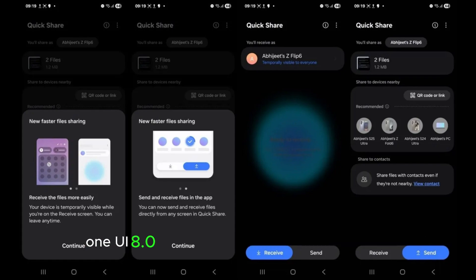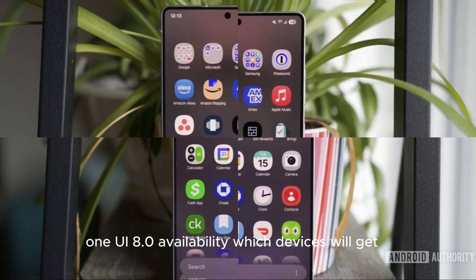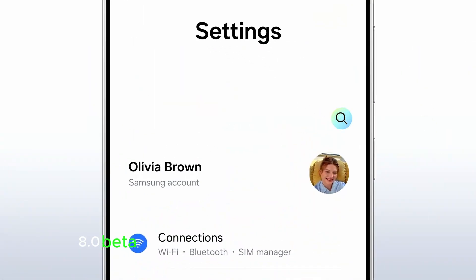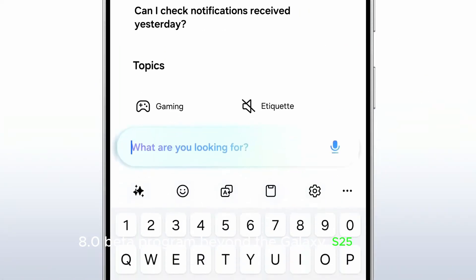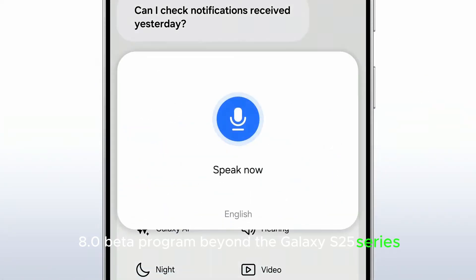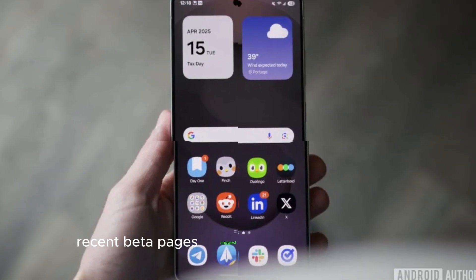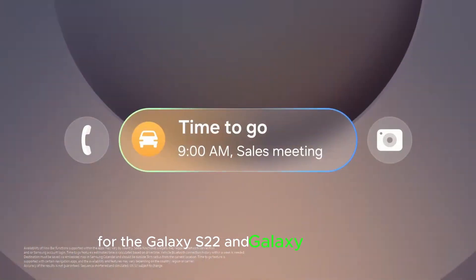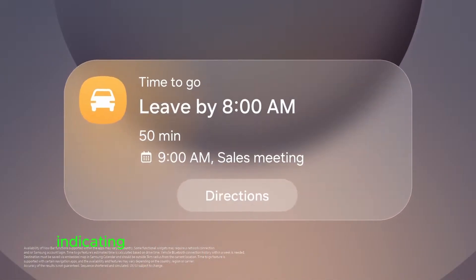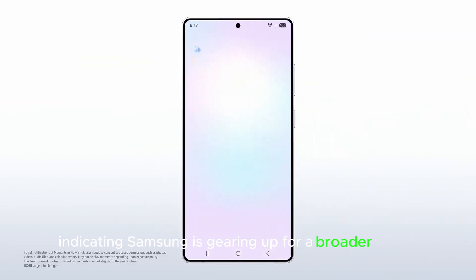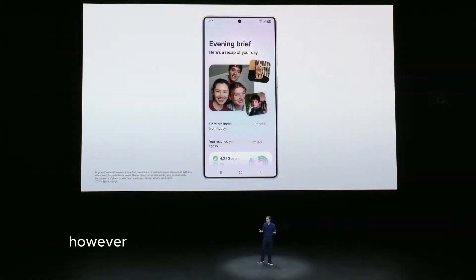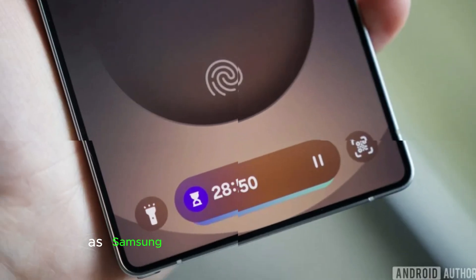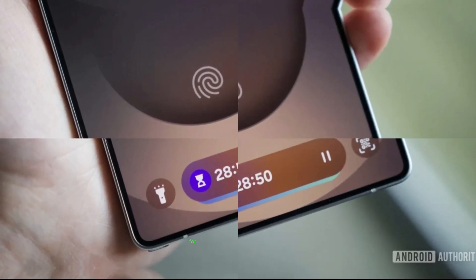One UI 8.0 Availability: Which Devices Will Get It? Samsung is expanding its One UI 8.0 beta program beyond the Galaxy S25 series. Recent beta pages suggest upcoming availability for the Galaxy S22 and Galaxy S23 lineups, indicating Samsung is gearing up for a broader rollout. However, other devices' eligibility remains uncertain, as Samsung has yet to confirm specific dates for older models.